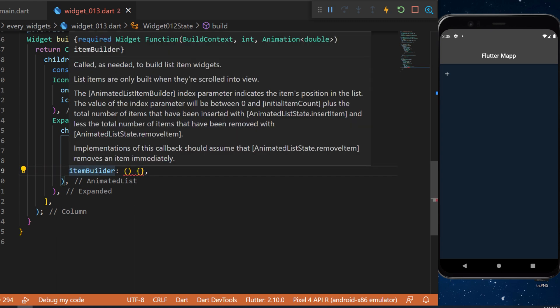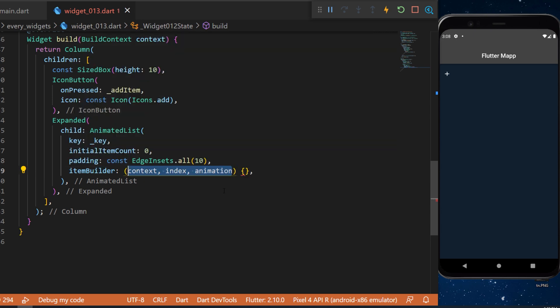And we have the item builder. You can see that this one need the context, the int and the animation. So we will have the context, index and animation.